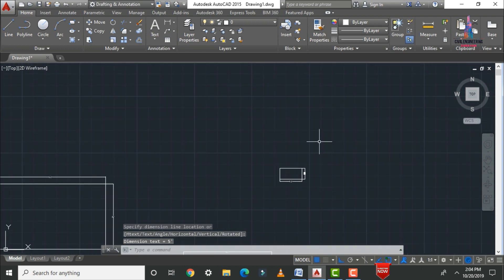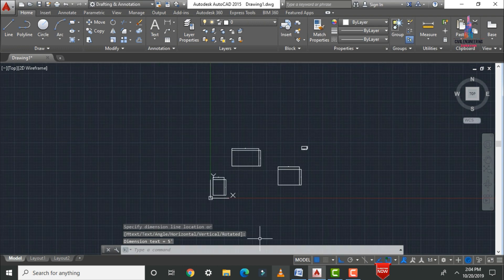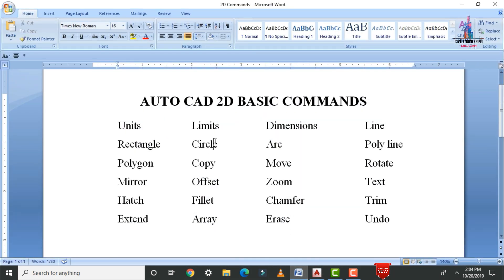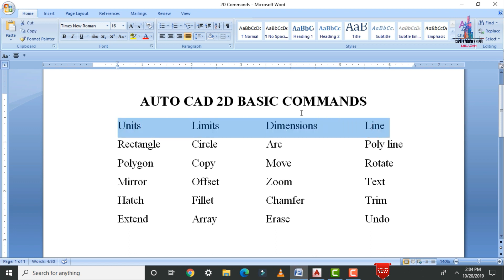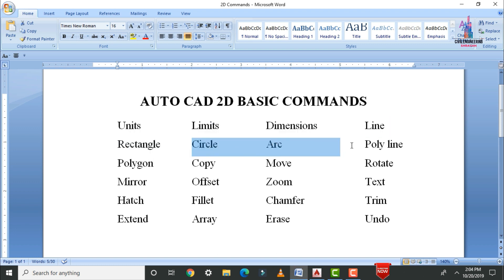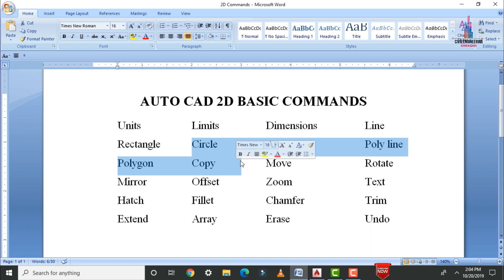This is the complete process — the different commands for drawing a 2D floor plan, and detailed explanation of units, limits, dimension style, line, and rectangle commands. In tomorrow's class I will explain the circle, arc, polyline, polygon, and copy commands. If you have any queries, please leave your questions in the comment box below. If you liked this video, please click the like button.